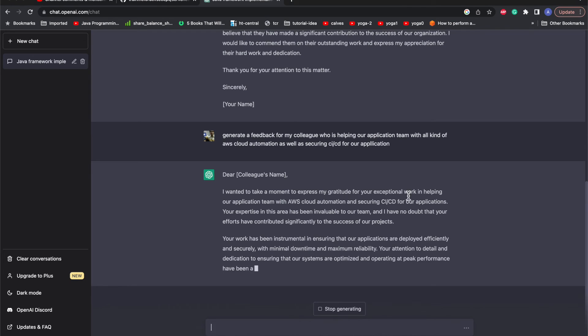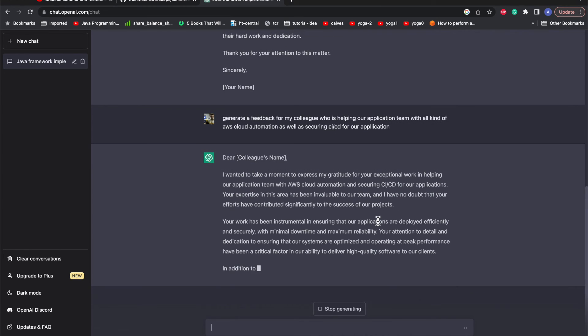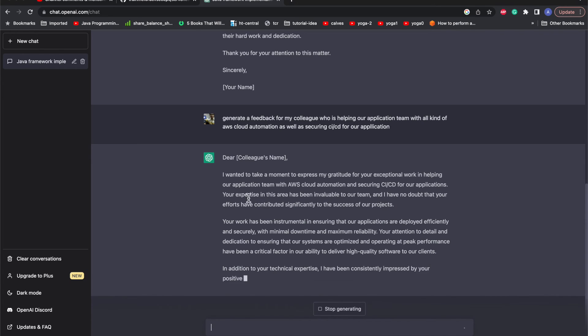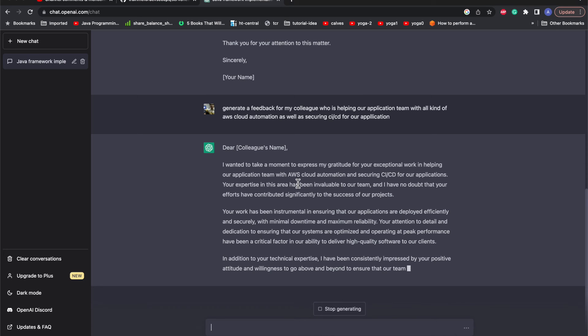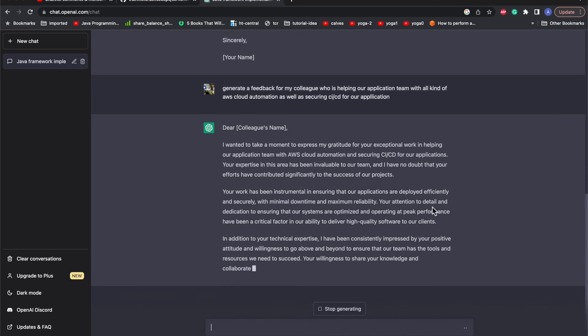It says 'Dear Colleague, I want to take a moment to express my gratitude for your exceptional work in helping our application team with AWS cloud automation and securing CI/CD for applications. Your expertise in this area has been invaluable to our team and I have no doubt that your efforts have contributed significantly to the success of our project.' We can see how it is generating the kind of keywords needed to make it more effective. Your work has been instrumental in ensuring that our applications are deployed efficiently and securely with minimum downtime and maximum reliability.